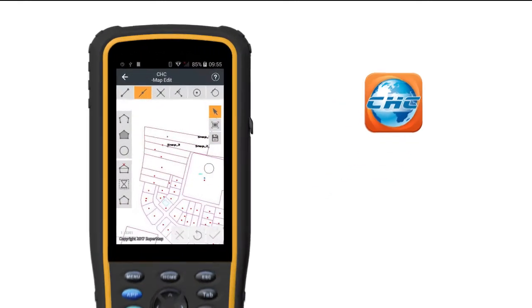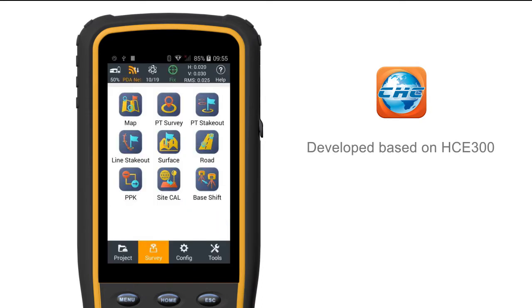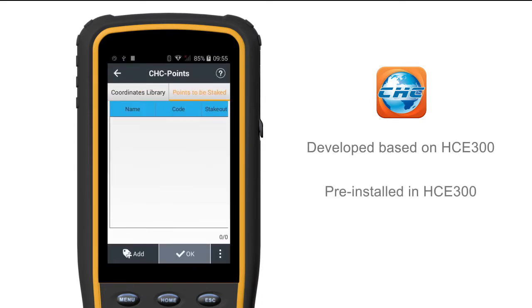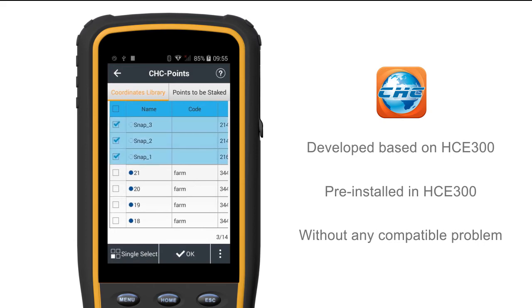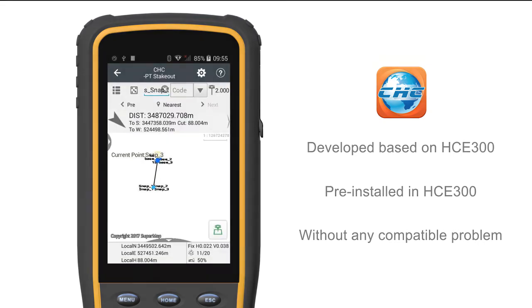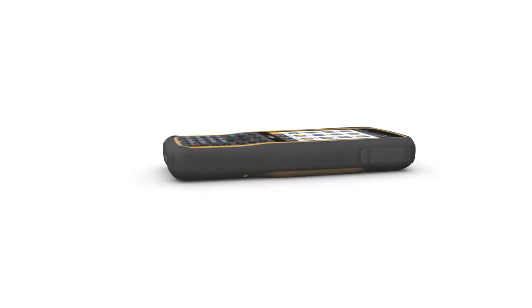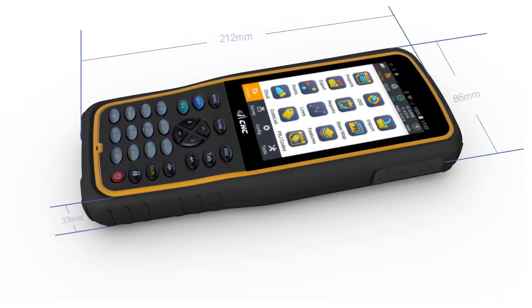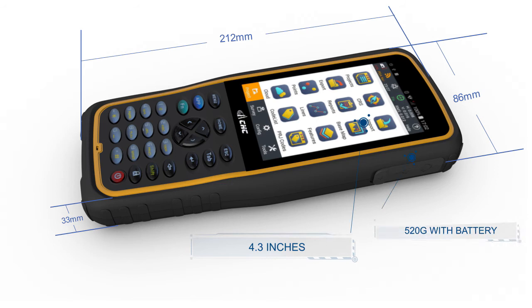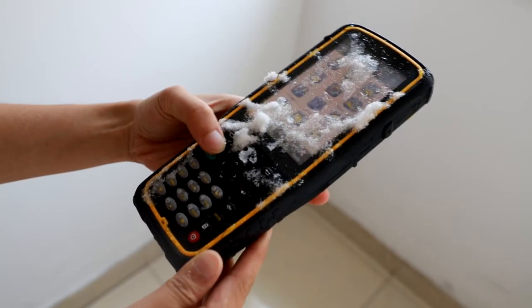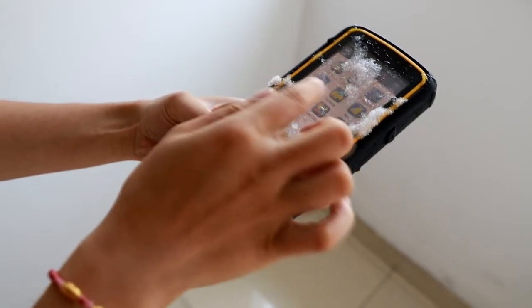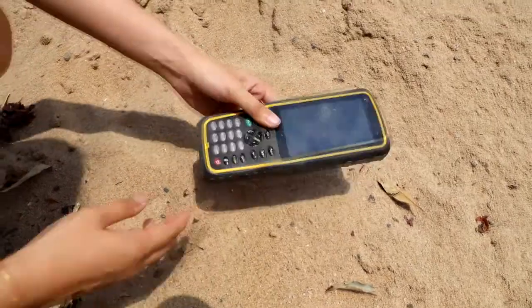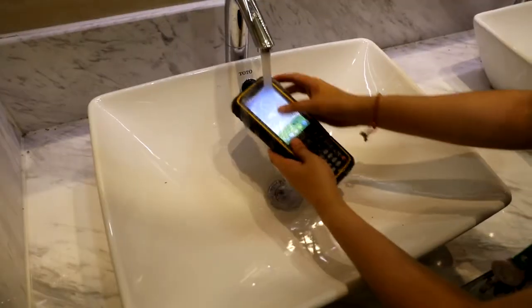Landstar 7 is developed based on the HCE300 and comes pre-installed on it, without any compatibility issues. It's small-sized but features a large touch screen and weighs 520 grams including battery, supporting 10 hours of working time. It has passed IP68 certification, offering protection against ice, dust and water immersion.